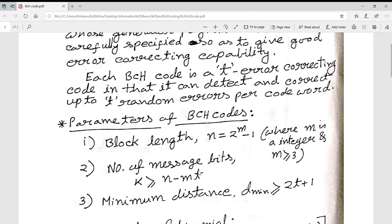The value of t will be given in the question. Property three: the minimum distance d_min ≥ 2t + 1.